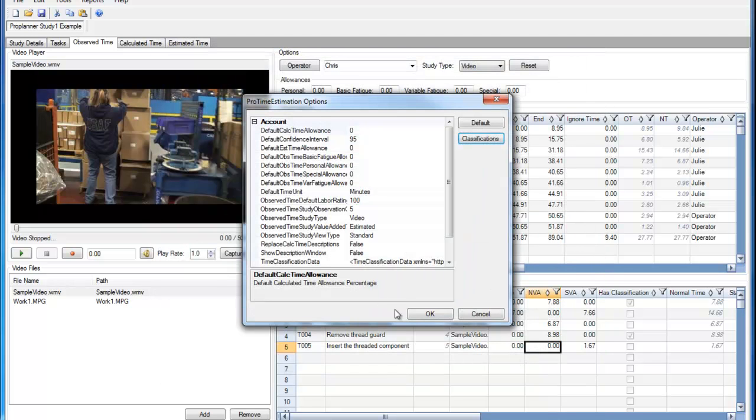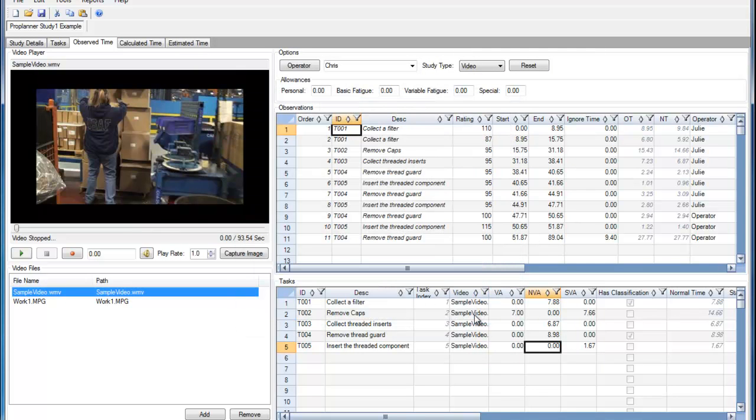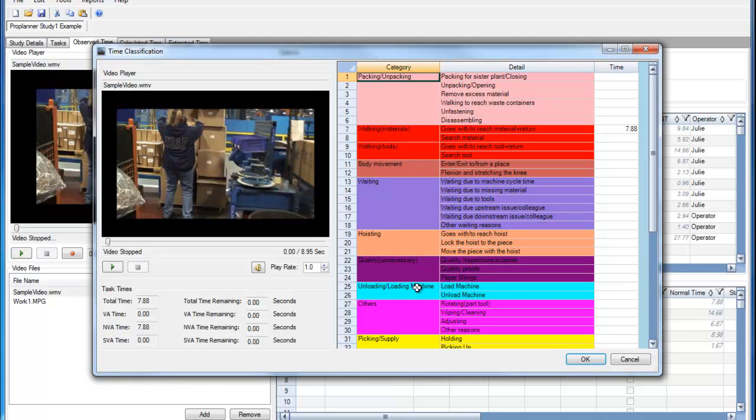If I click OK, that information has now been saved in the Value Added Time Classification spreadsheet. So let's go to One hammock Southeast.